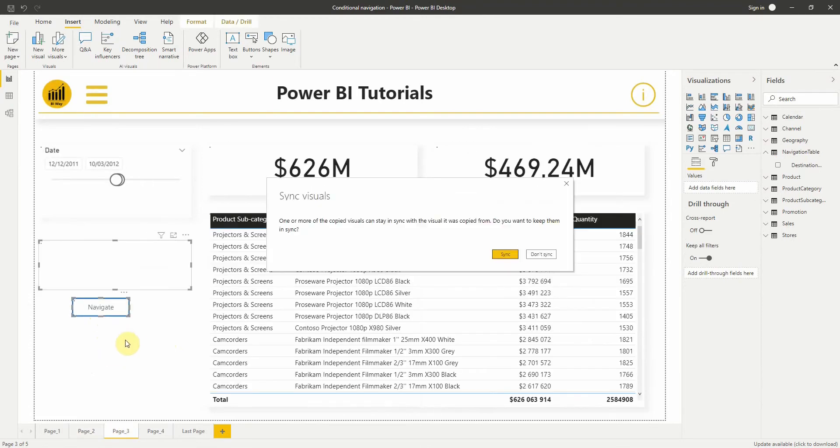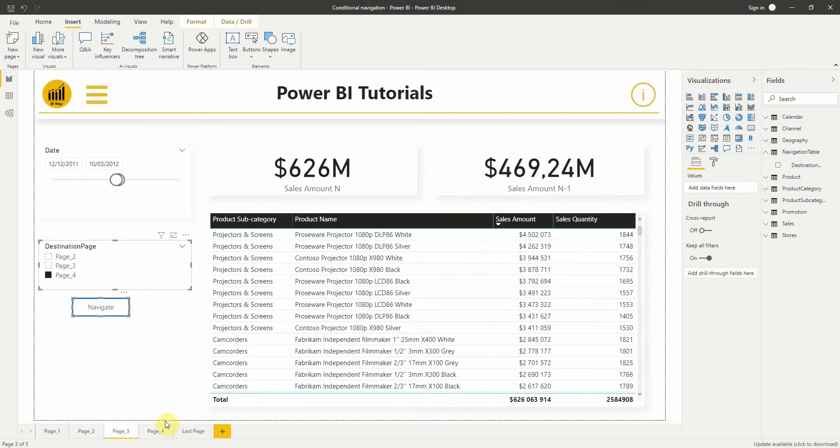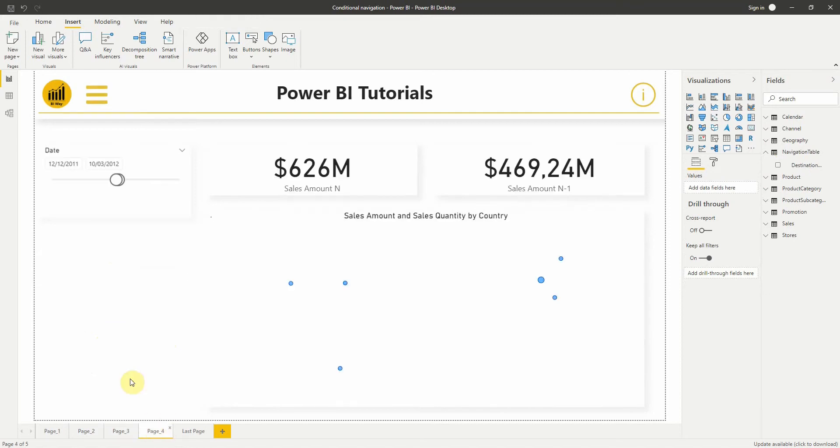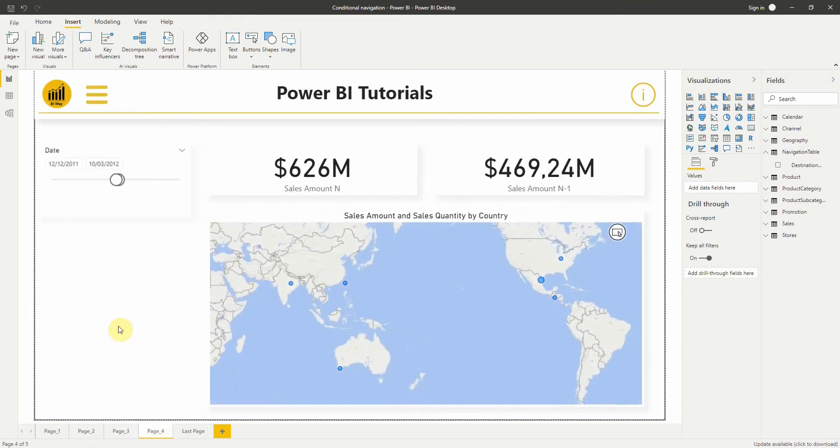Then we can copy and paste the slicer and activate the sync option. There we are.